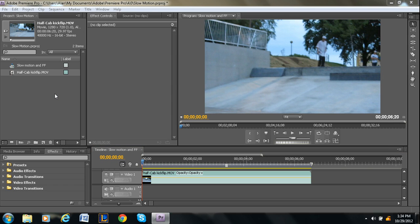What's up guys, I'm Alan from Premiere Pro Tips and I'm going to teach you how to do freeze frames.